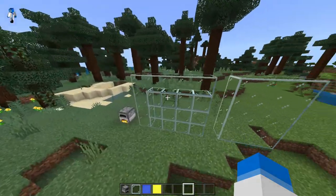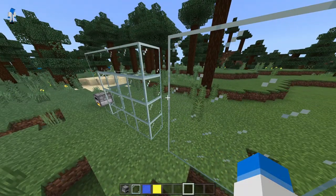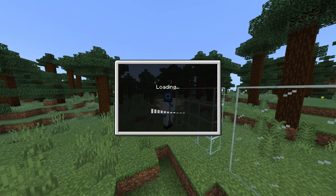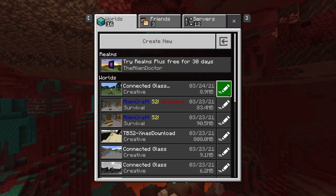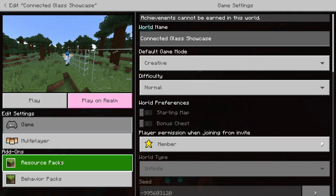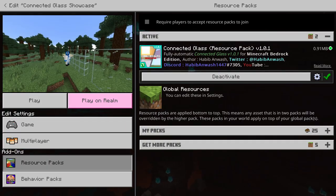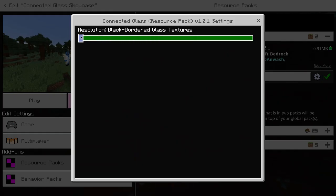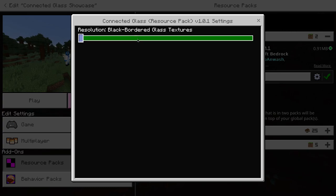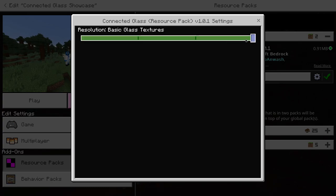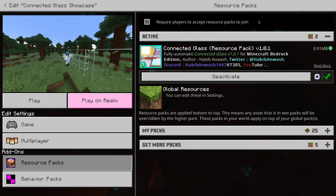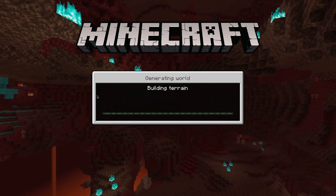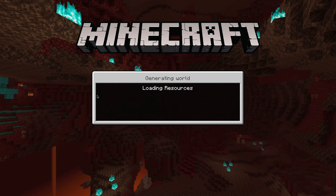Now let's say you don't really like the normal glass texture — that's actually fine because there is something you can do about that. If you press save and quit, press the little pencil, go to resource packs, select this resource pack, and press the cog wheel, you can change the glass texture to black bordered glass, old glass, clear glass, and basic glass. I'm going to leave it on basic glass because it's my personal favourite.